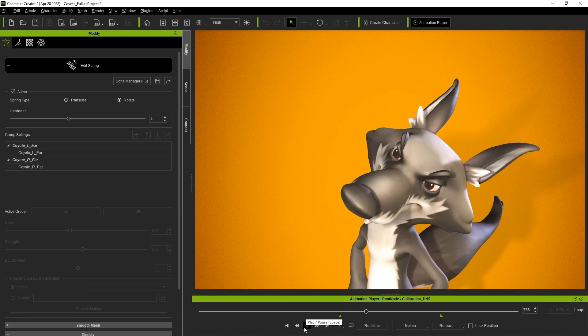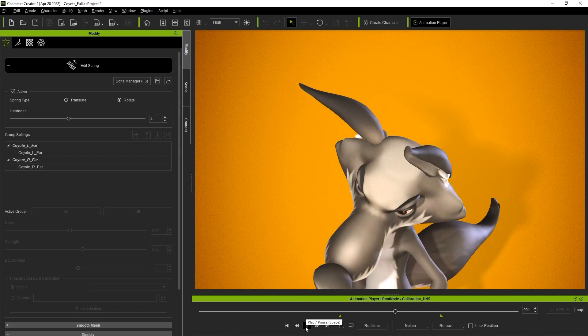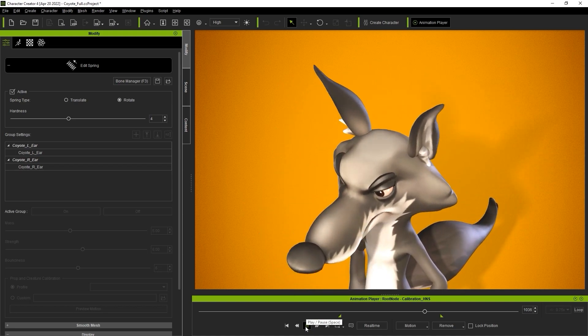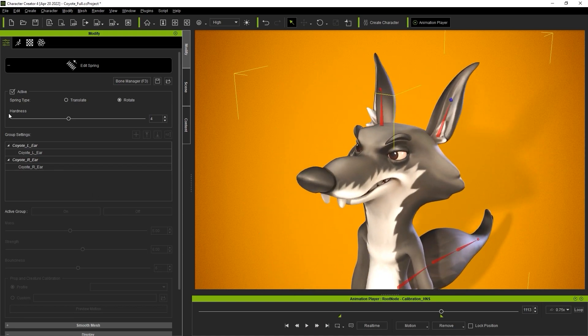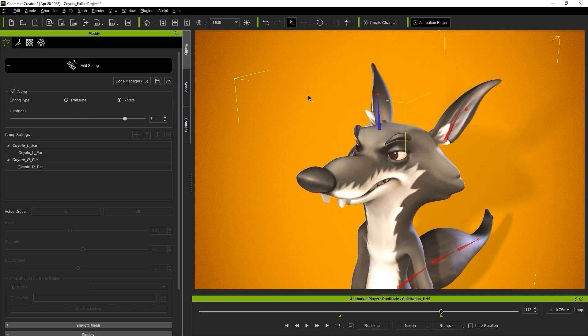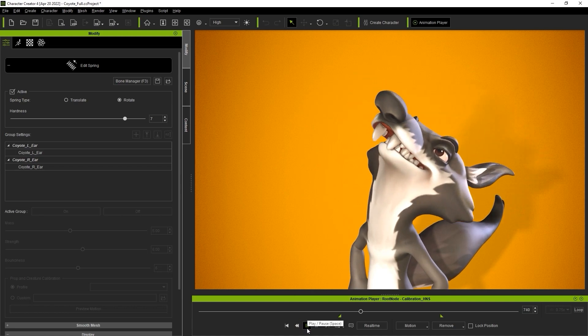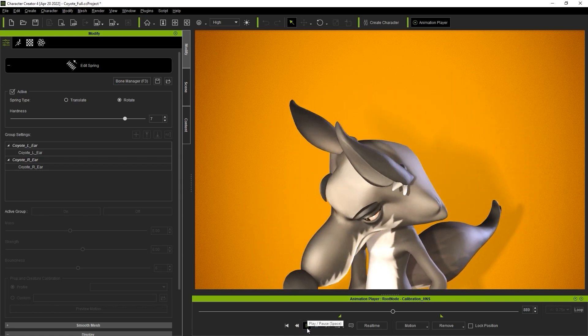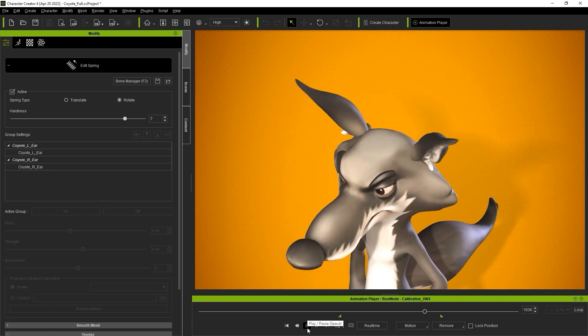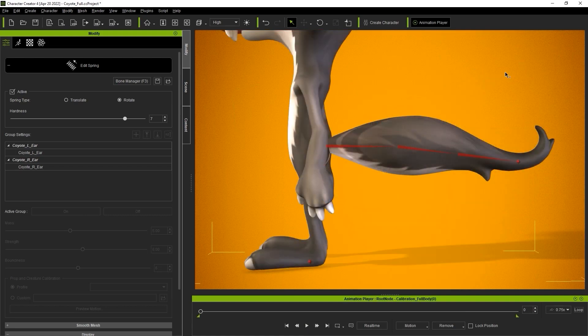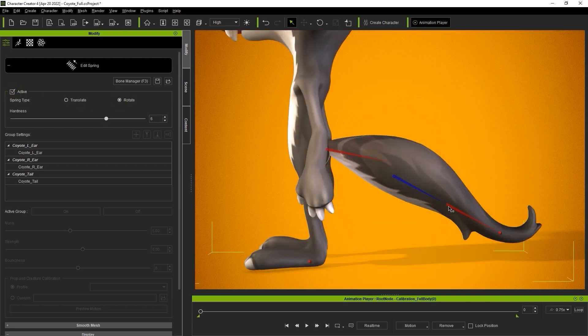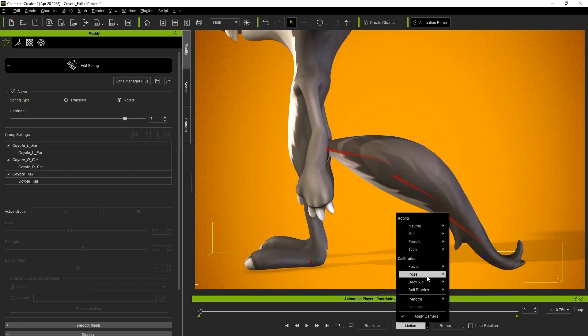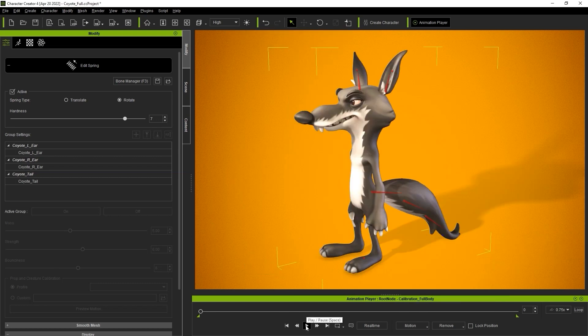We can further tweak this effect by using the hardness parameter which will determine the elasticity of your spring effect. A higher hardness value will decrease the overall elasticity and make things less bouncy. I can repeat the same process with the tail again defining them all with rotate spring types. In this case I'll use a body test motion to test out the results of the tail spring.